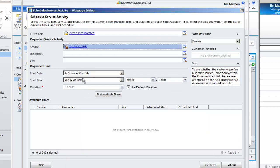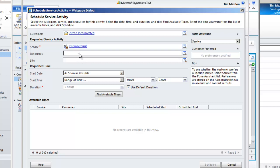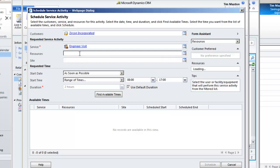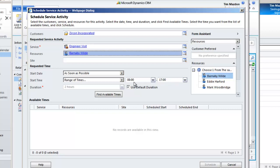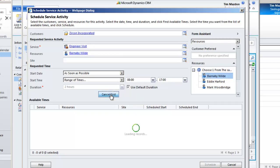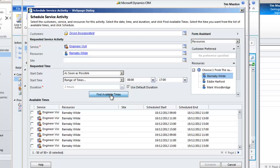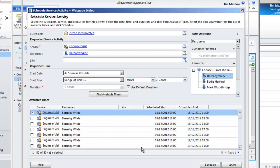Choose the service, choose the resource you require. Specify a range of times the customer is available and then click find available times. Choose the best one and then click schedule.